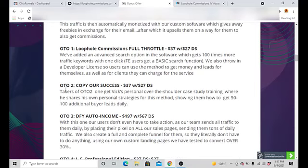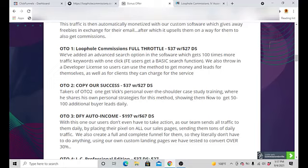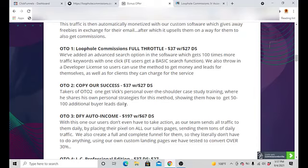And you got OTO number two, which is Copy for Our Success. Get Vicky's personal over the shoulder case study training where he shares his own personal strategies. Pretty cool. And he'll be giving you 50 through 100 additional buyer leads daily. That's going to show you how to do that method. So maybe this is something I would recommend for you. You can get that at a low $27 instead of paying $37.